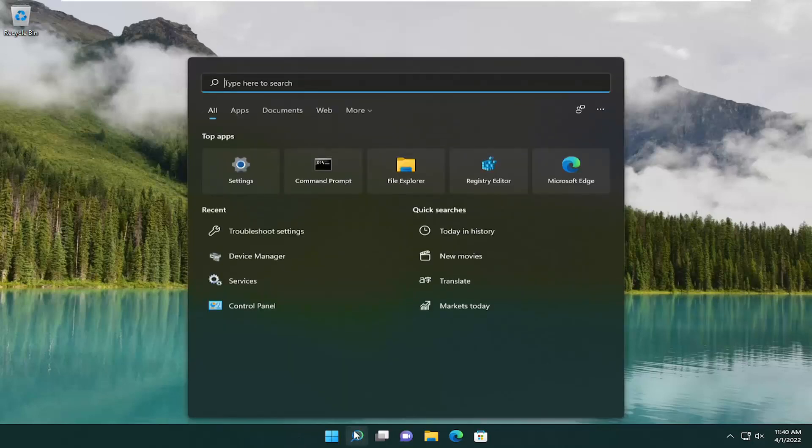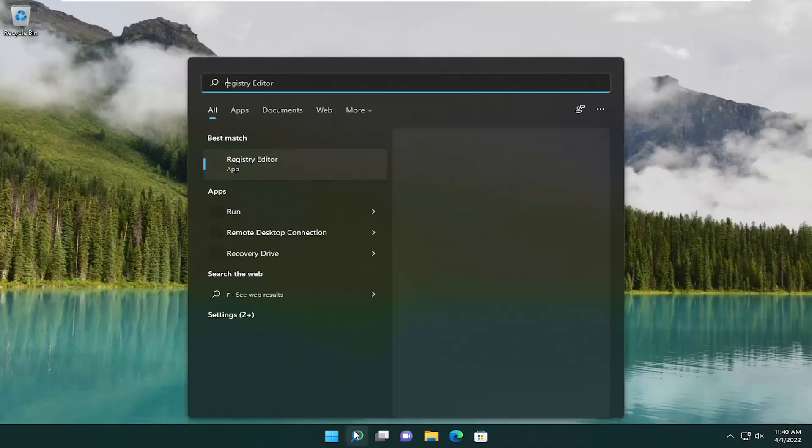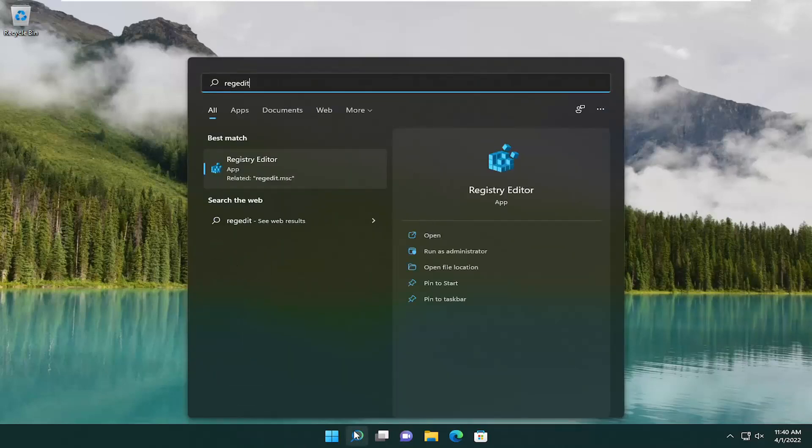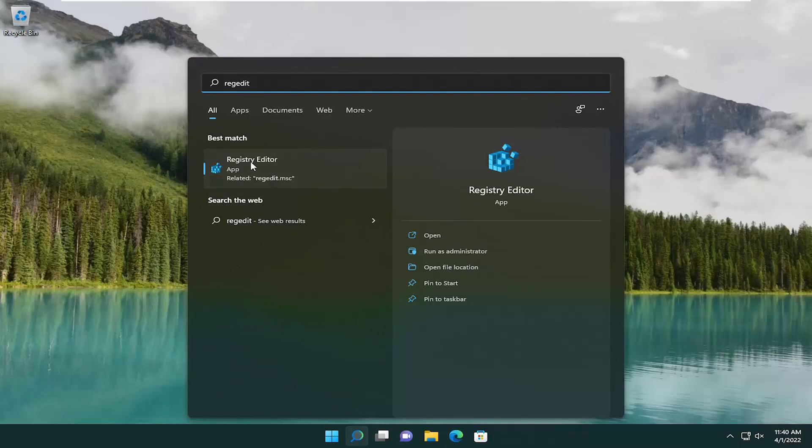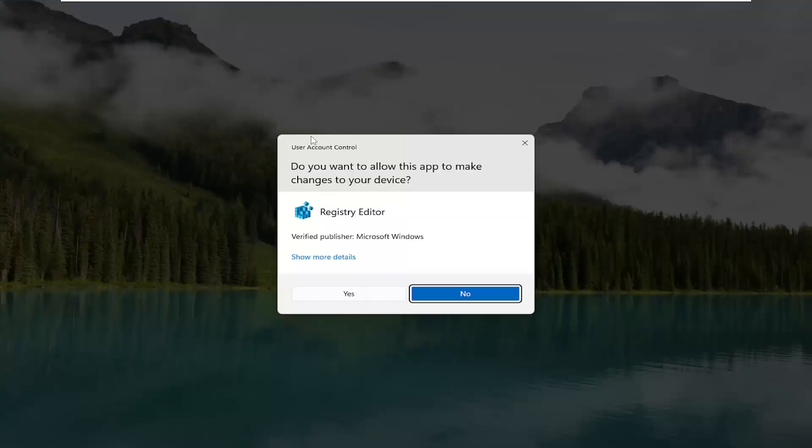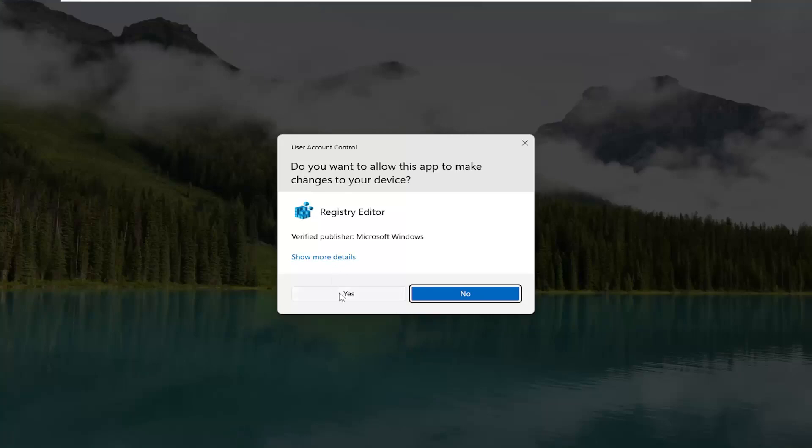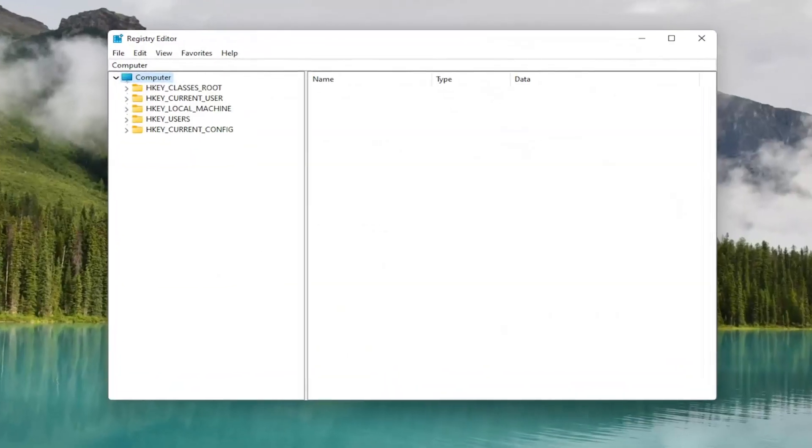All you have to do is start by opening up the search menu and type in RegEdit. Best match will be Registry Editor. Right-click on it and select Run as Administrator. If you receive a user account control prompt, go ahead and select Yes.